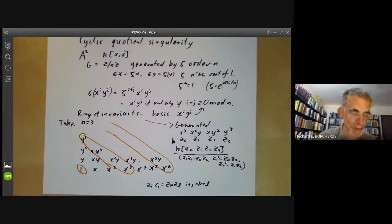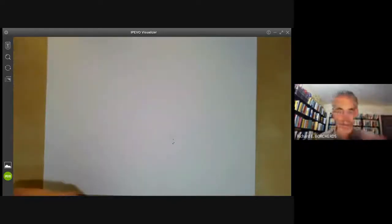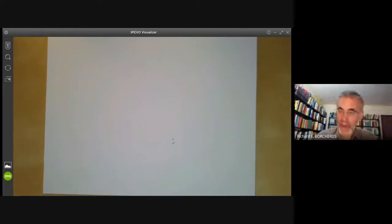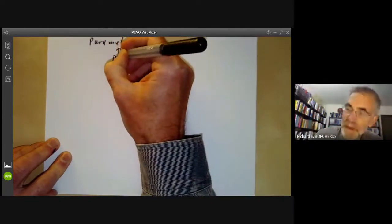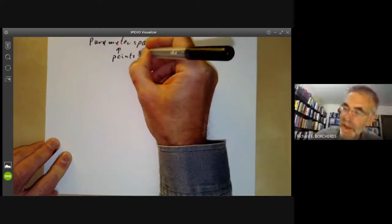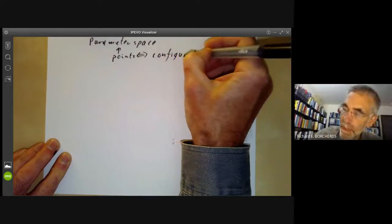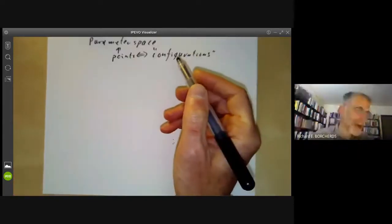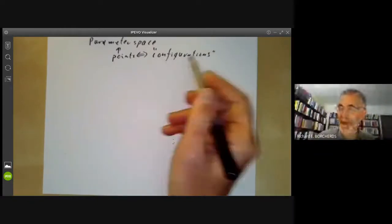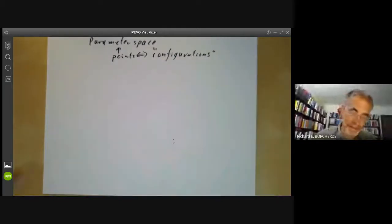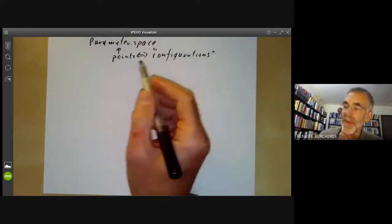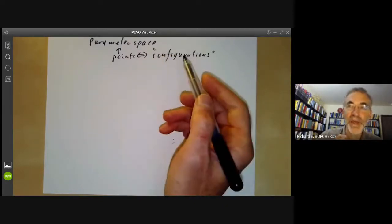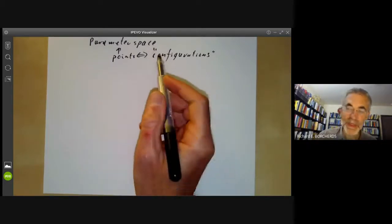The next example is a parameter space. A parameter space is some sort of space whose points correspond to some configurations. A configuration might be some sort of algebraic subset of some other variety — for example, a parameter space of lines inside space, or a parameter space of conics in the plane.